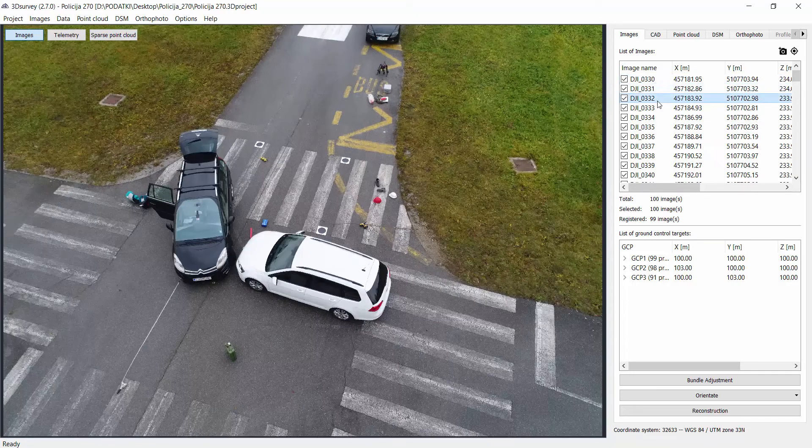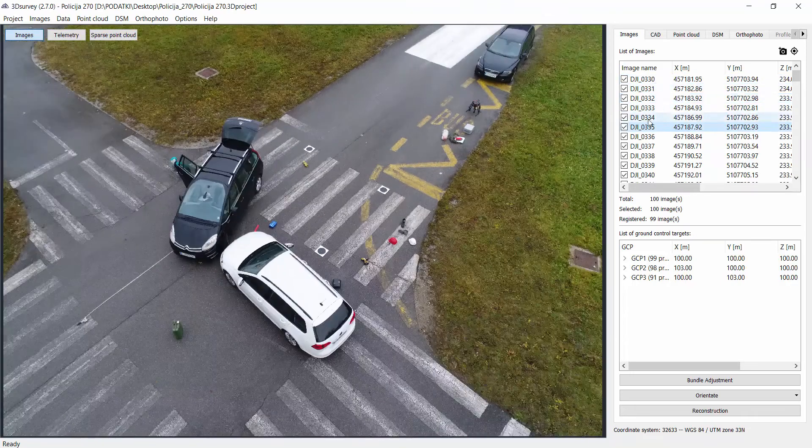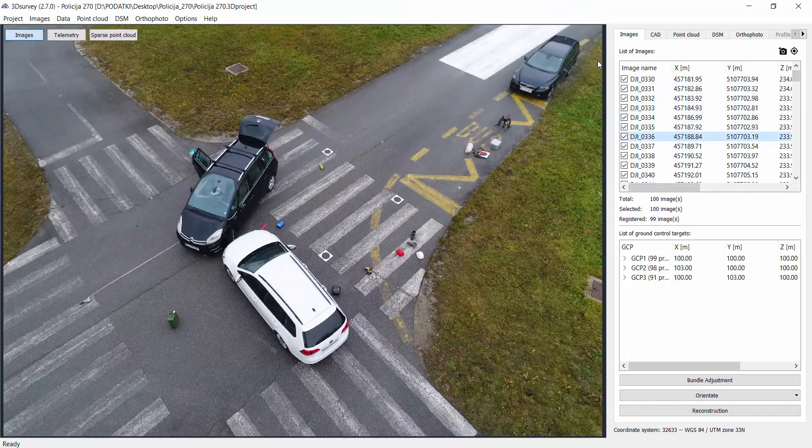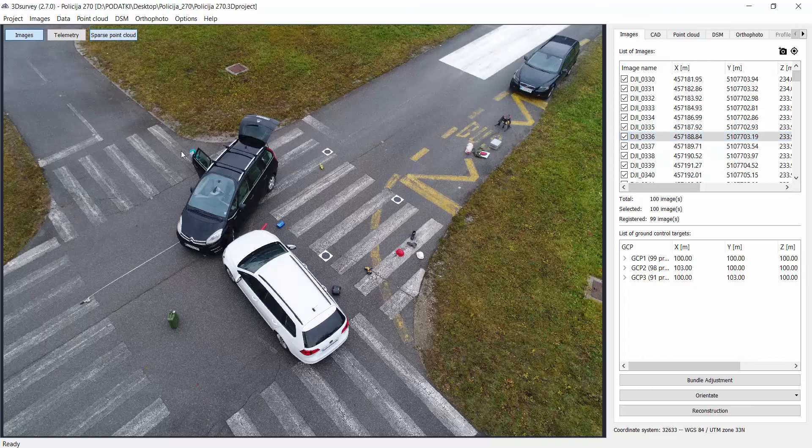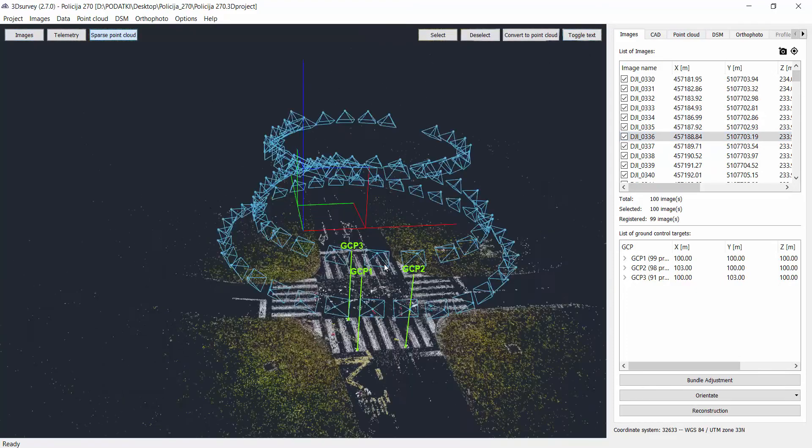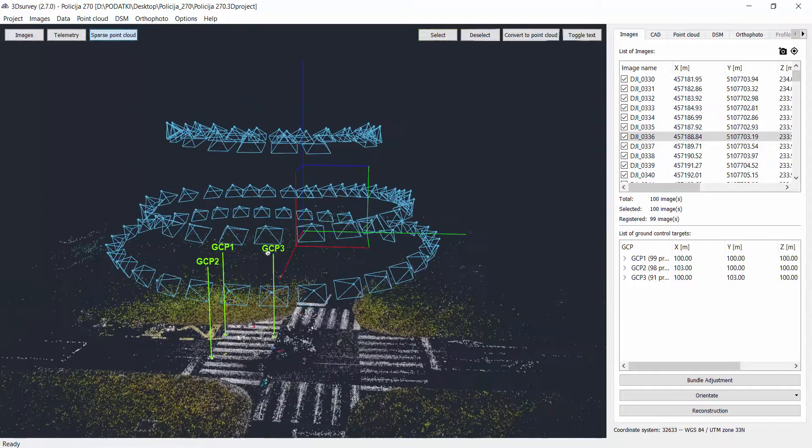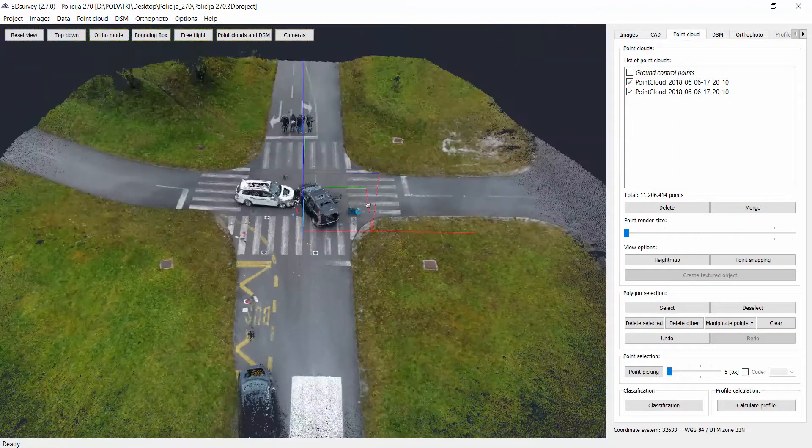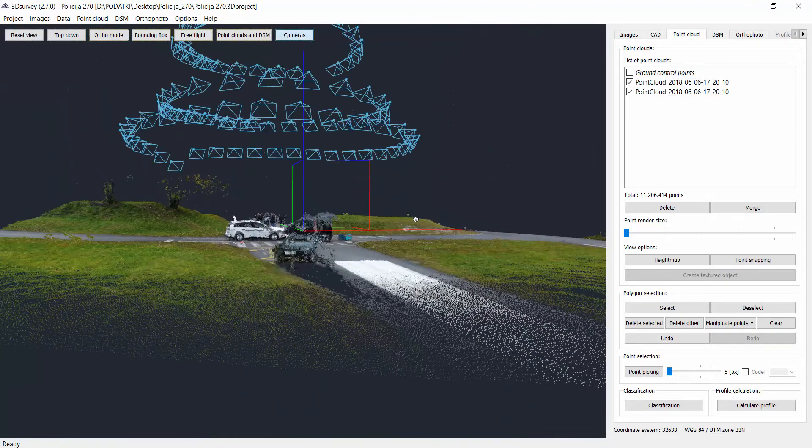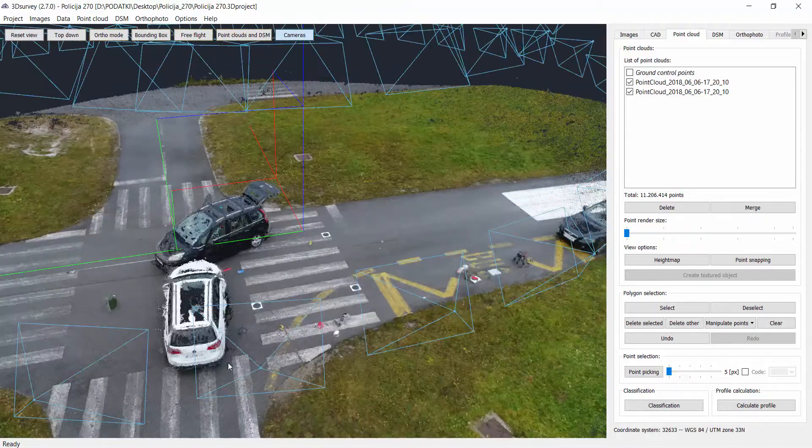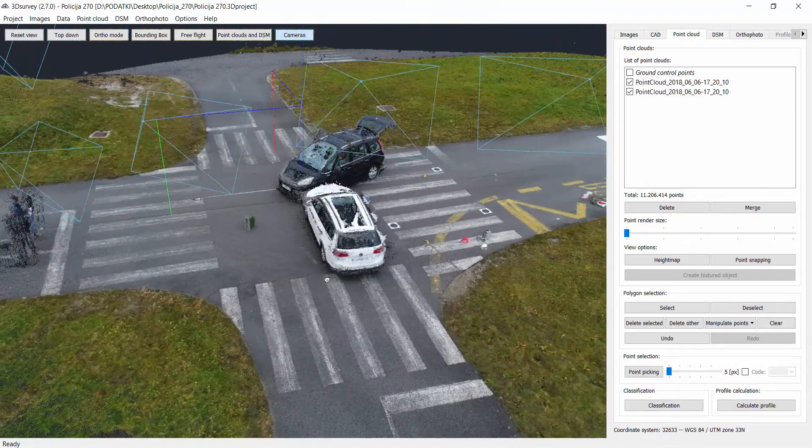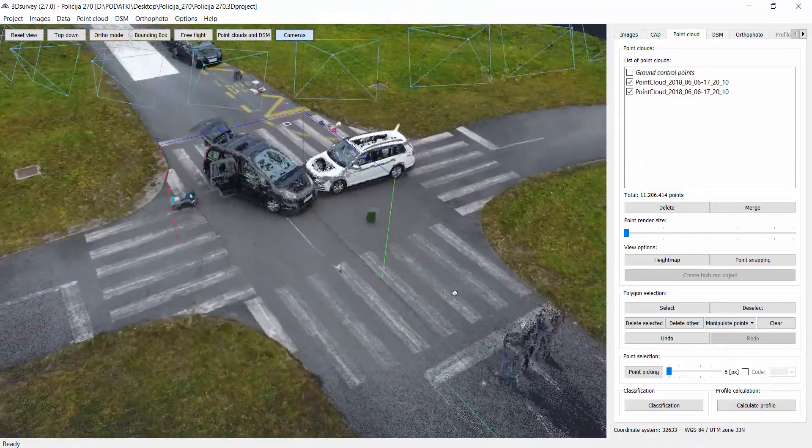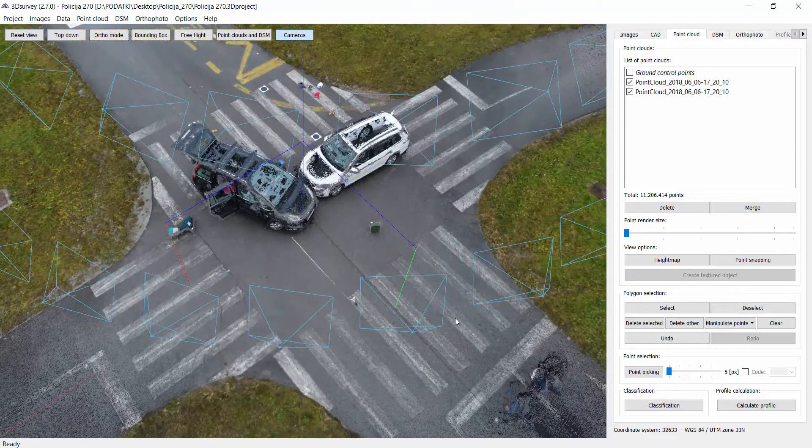As you can see here we have images that were taken with Phantom 4 Pro. They were triggered with the circle mode with a GS Pro app. If we click on a sparse point cloud we can see how they were triggered. This circle mode is best to calculate dense point cloud, but if you want to focus more on orthophoto as a result, the simple single grid mission with nadir images is the best option for data acquisition.